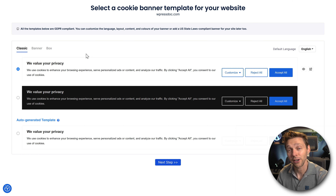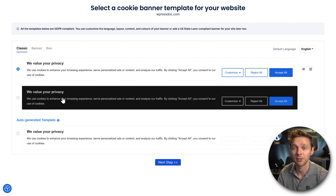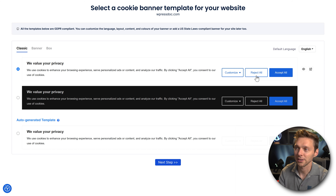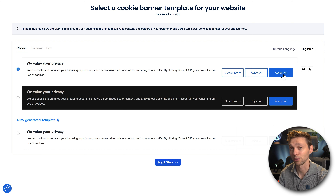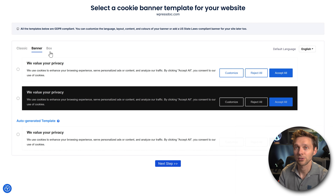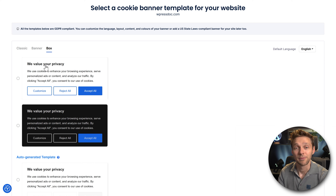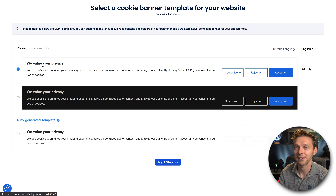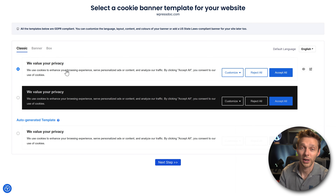Here we can customize our layout for the banner. You want the white background, the black background, or the auto generated template which is by default the white template. You can even customize reject all cookies or accept all cookies, which is by law very important. You can go with a banner like this or a box — they are compliant with the local laws.